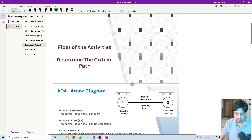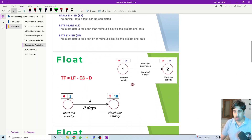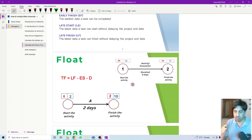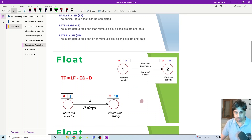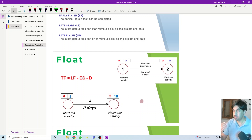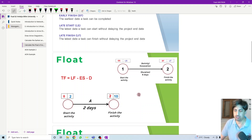The second target is to determine the critical activities and the critical path. Before we determine the critical activities, we need first to calculate what we call the float. A float tells you the flexibility of the activity — the number of days an activity can be delayed or extended without affecting the total project duration.